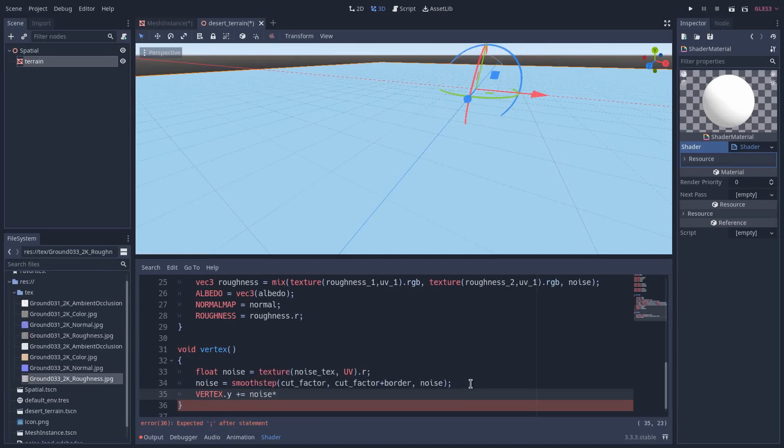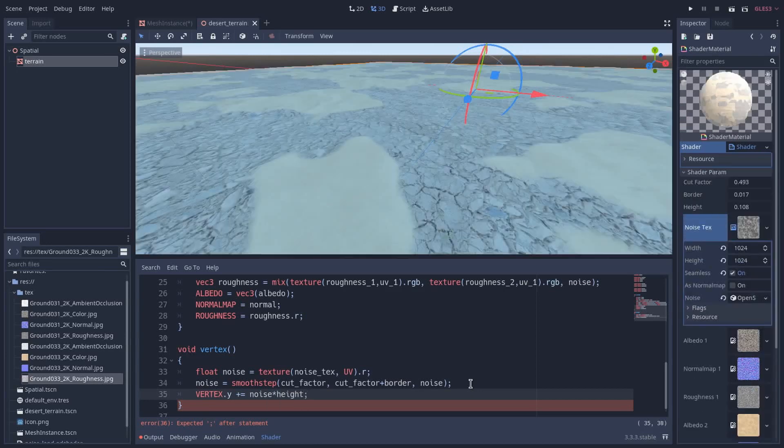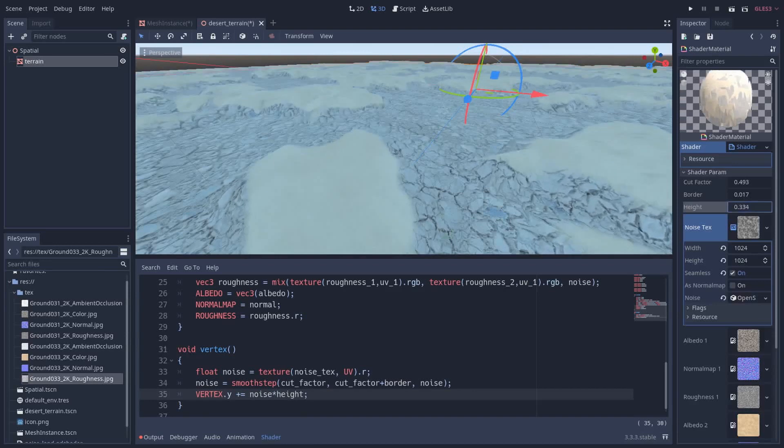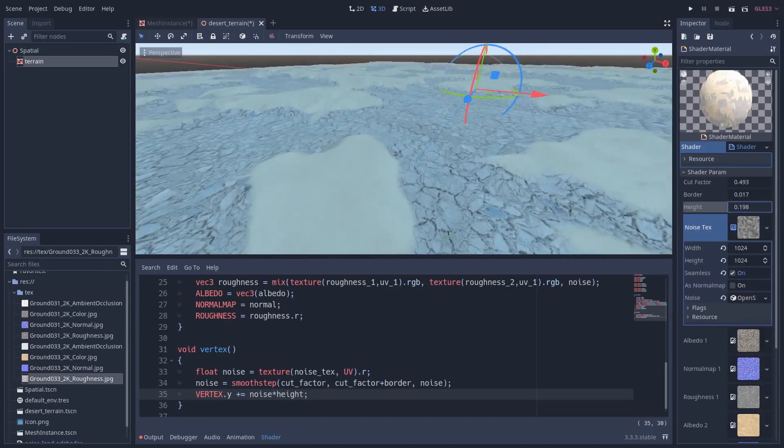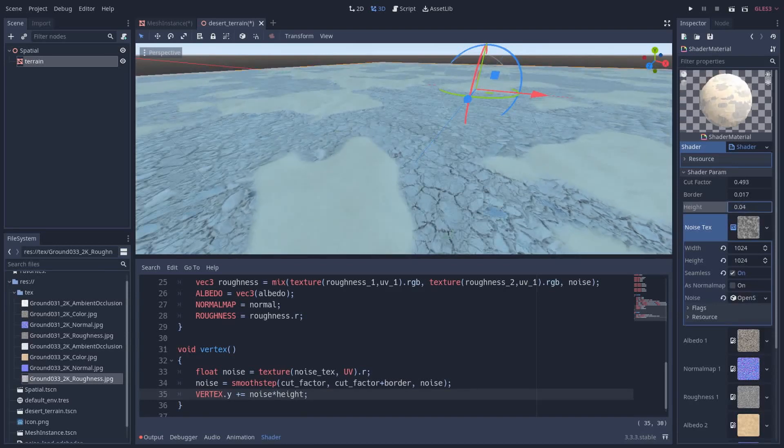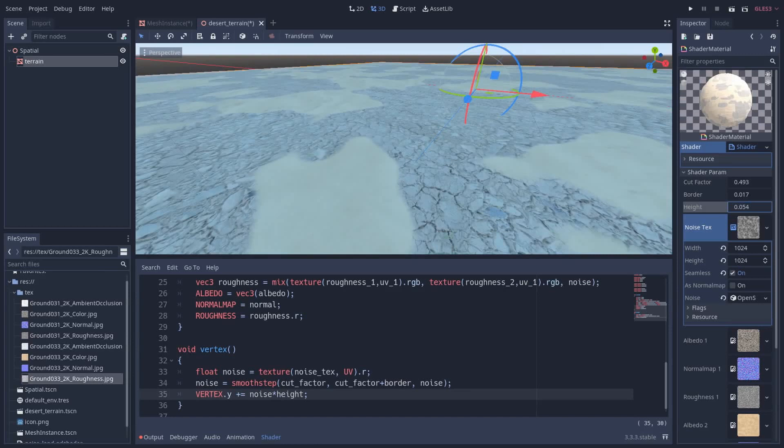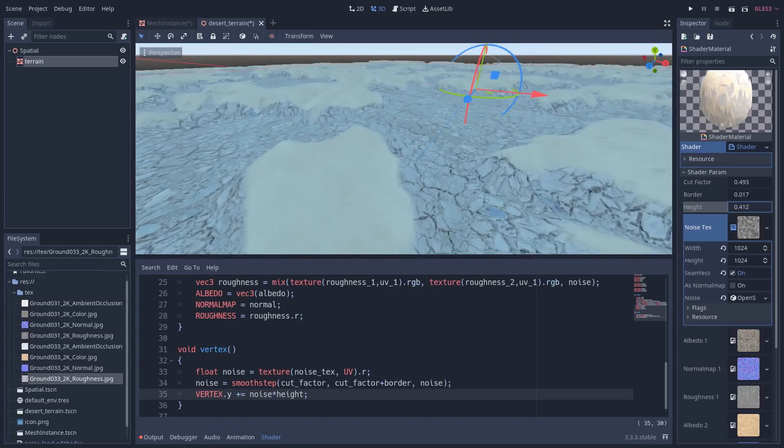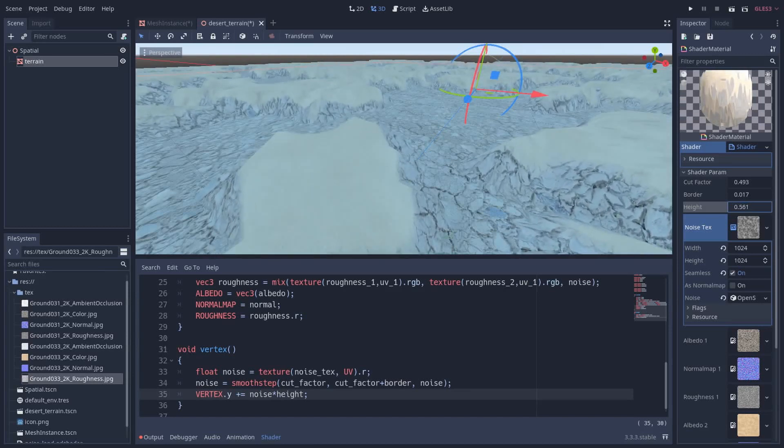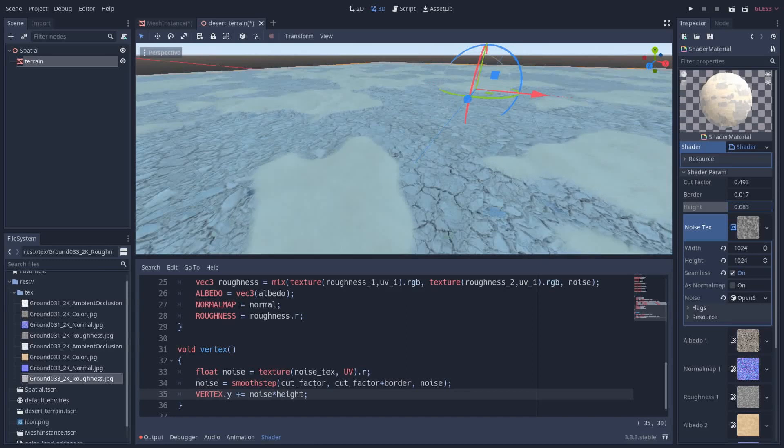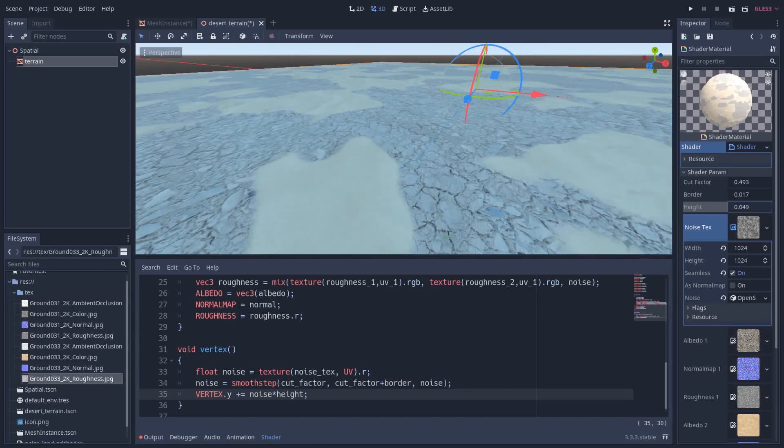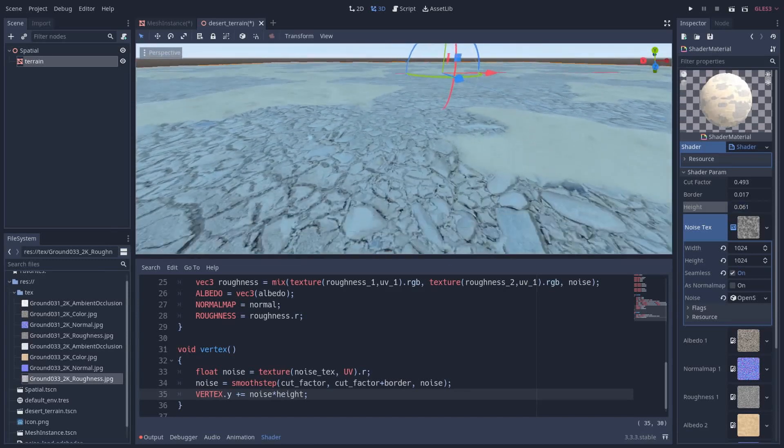So now I will say vertex.y is plus equal to noise multiplied by height. As you can see we have a little bit of height where is the sand. We don't want to exaggerate because as you can see we need more geometry, but if we put a little bit of height it would be much better.